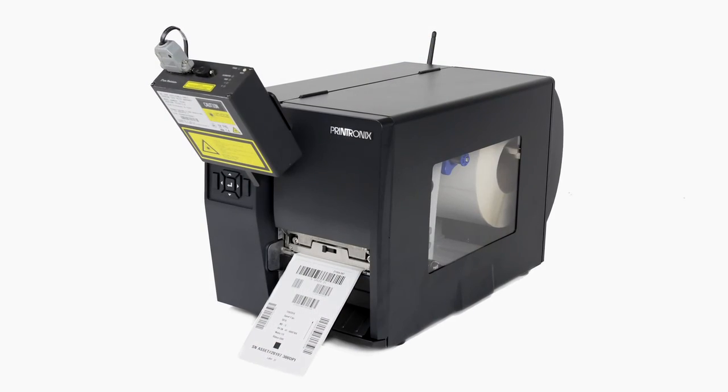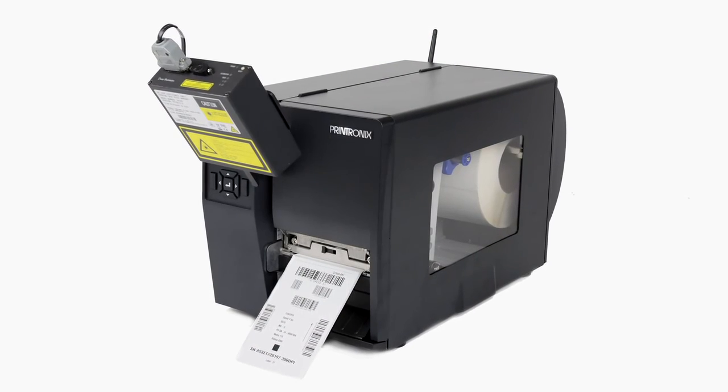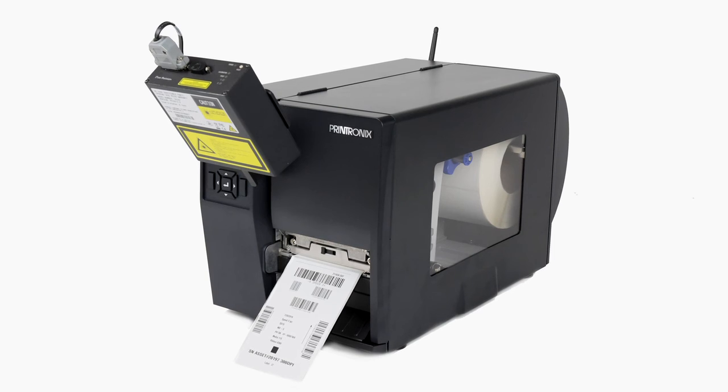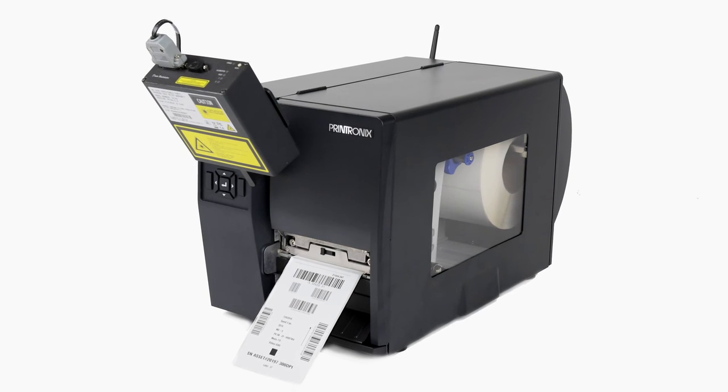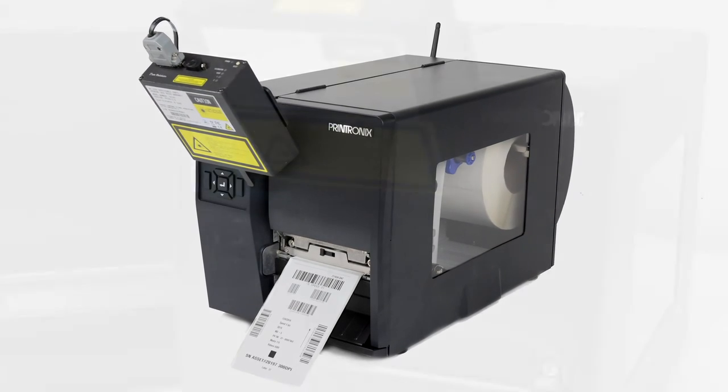Note that the RFID option is available on the T6000 4-inch wide model only.